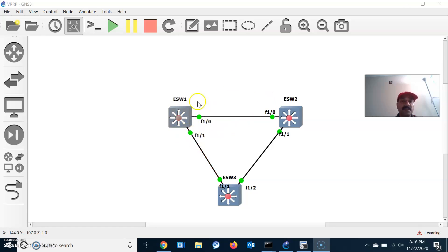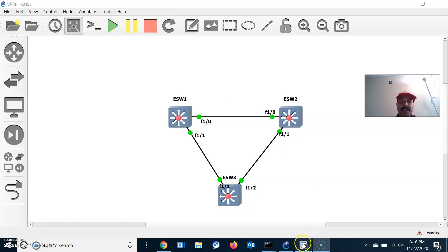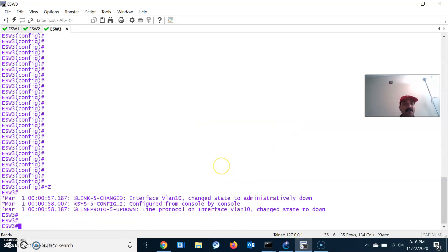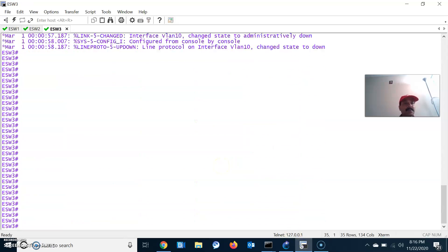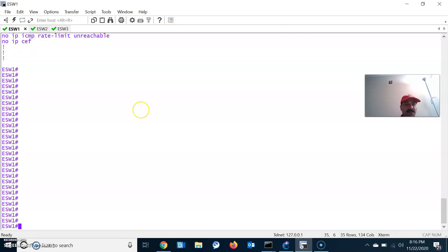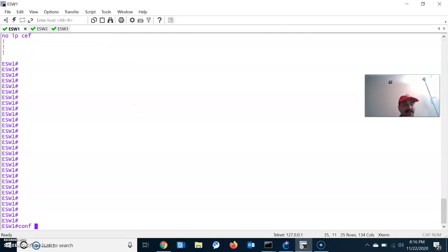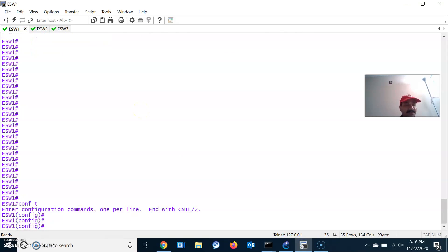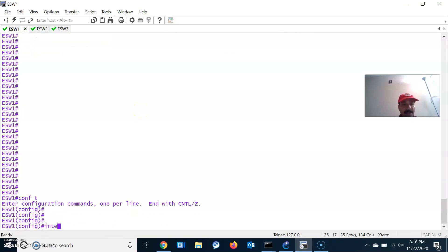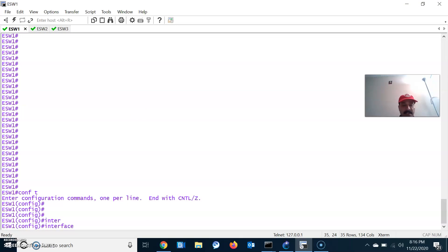There are three switches connected via a trunk link and I have configured VLAN 10. Now let us go ahead and configure VRRP. Let us go to ESW1, which is the primary core switch — this switch I am going to configure as the master router.